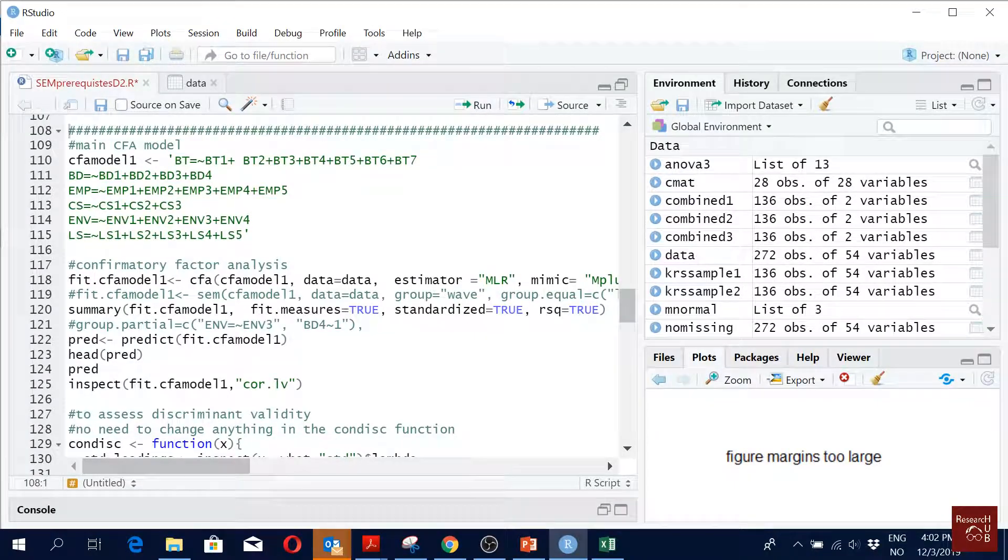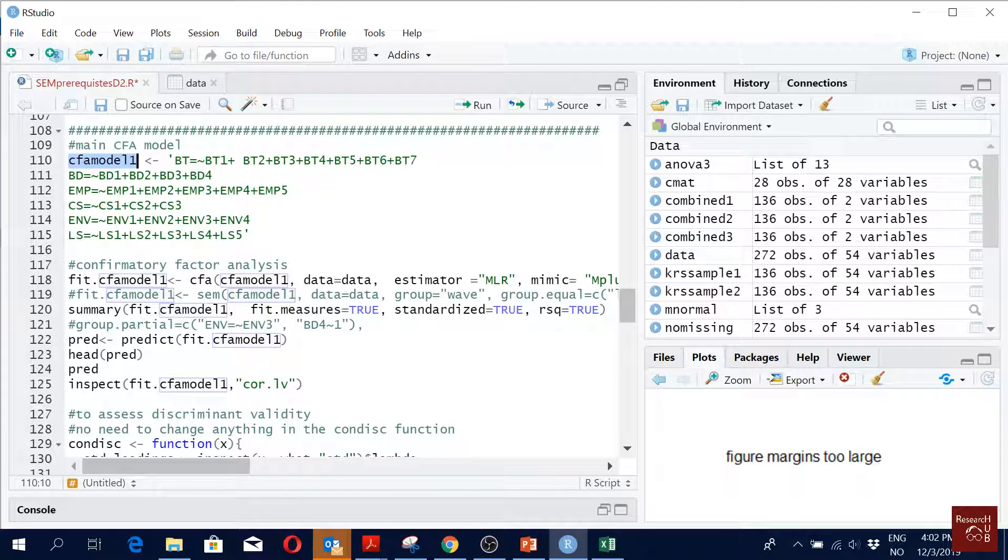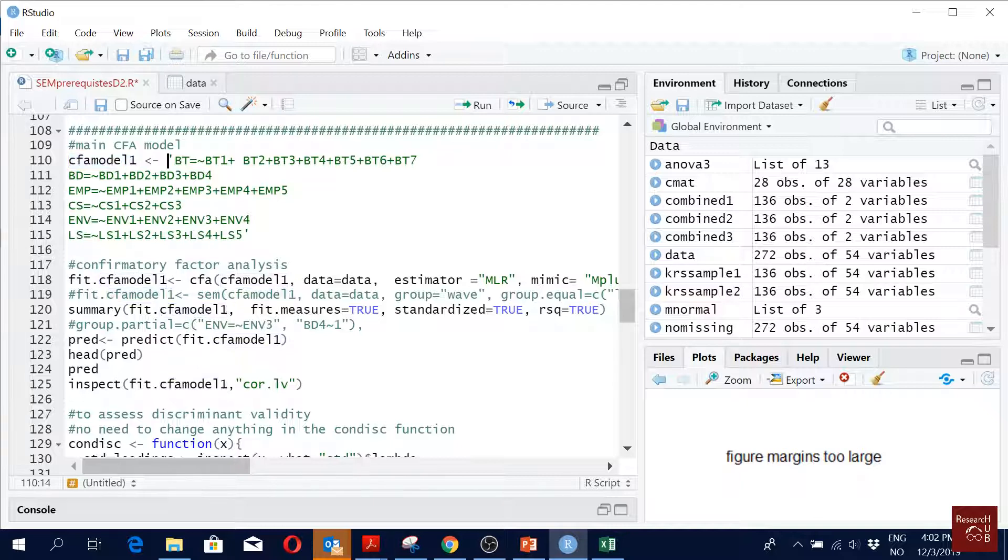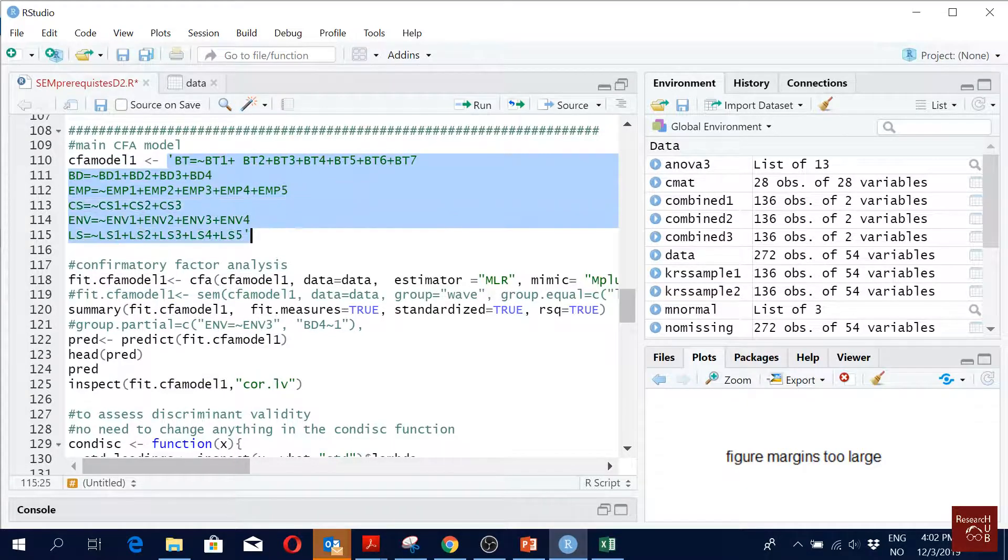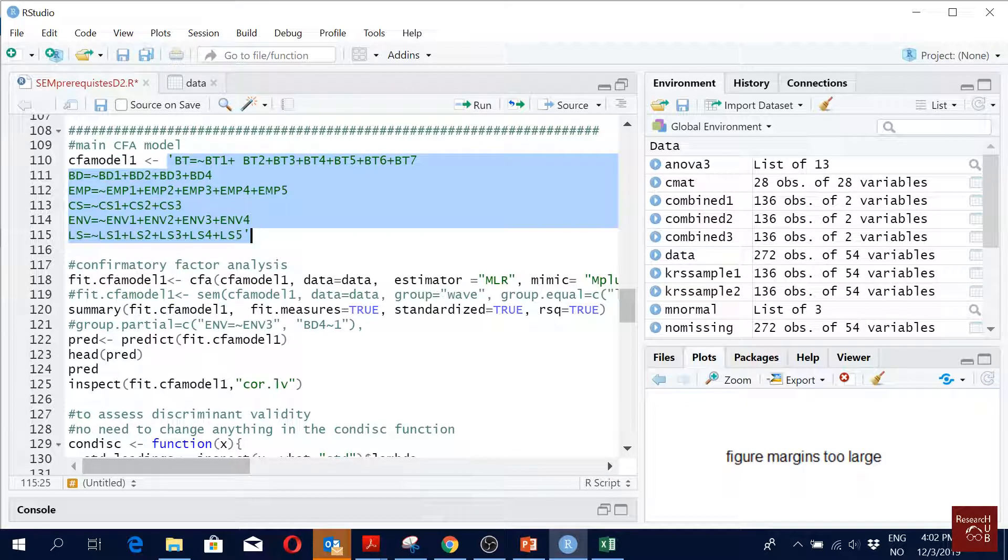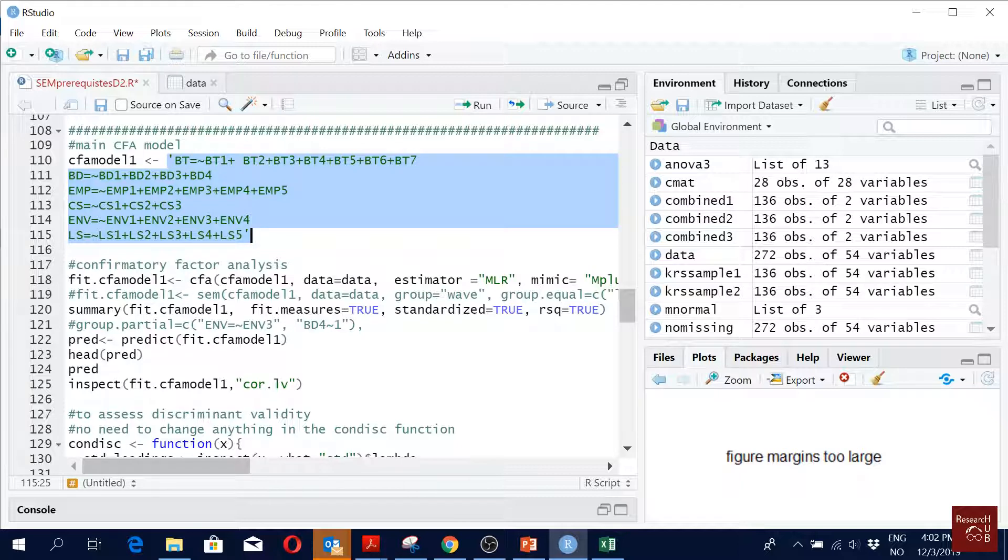So now we move to a CFA model. You see I give it a name called CFA model 1. We have to define a model, so how do we define a model? We have all our factors, all our items.